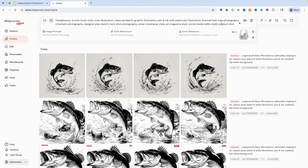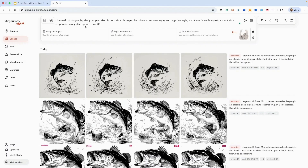We've got our power permutations and it says product shot, and then emphasis on negative space. The reason I'm using emphasis on negative space is because we want to leave some empty areas for text or logos and that type of stuff. We don't really know what MidJourney is going to give us. We can always edit and move things around with the editor, but we want to put that in the prompt now just so we have some room for it.